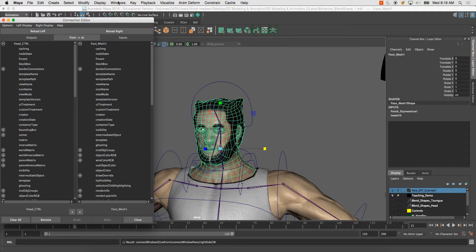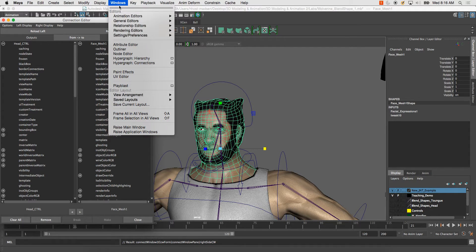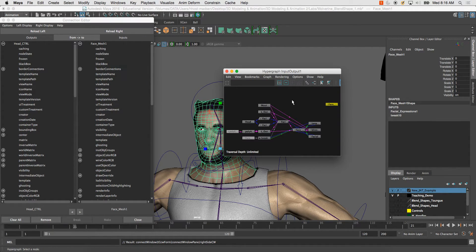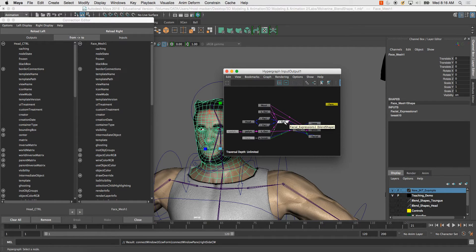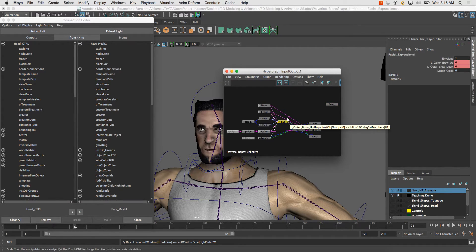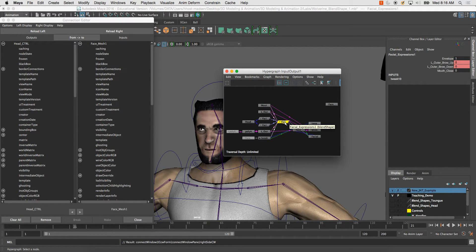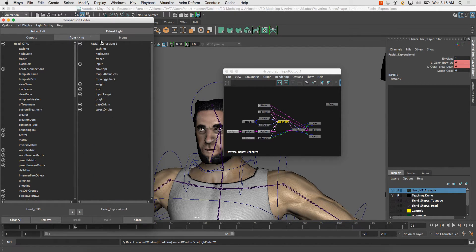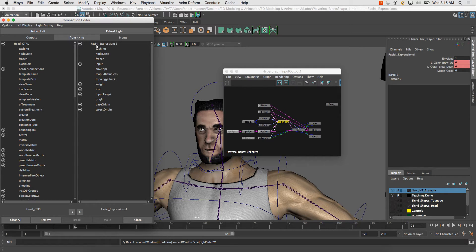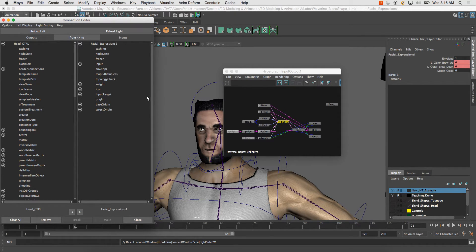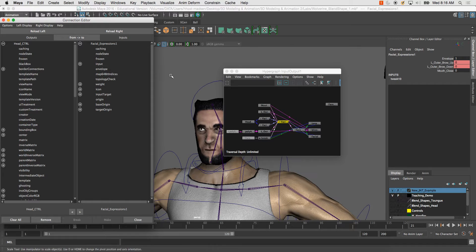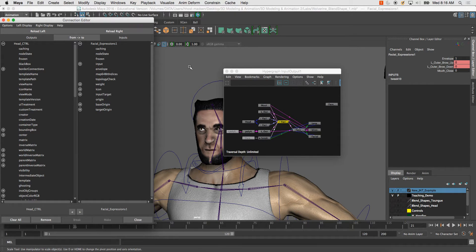So we need to go to Windows, Hypergraph Connections, and you'll see Facial Expressions 1 blend shape. So in here, we select it from the hypergraph connections, reload right, and now you'll see we have Facial Expressions 1. So we have to make sure that we select that. And we can only do that by selecting the head and then checking the connections in the hypergraph connections editor.